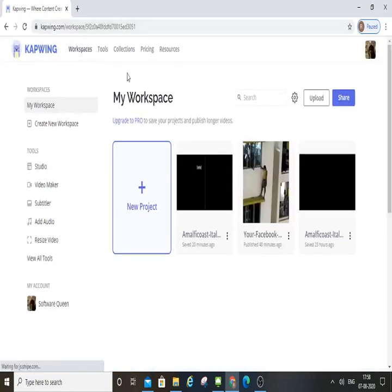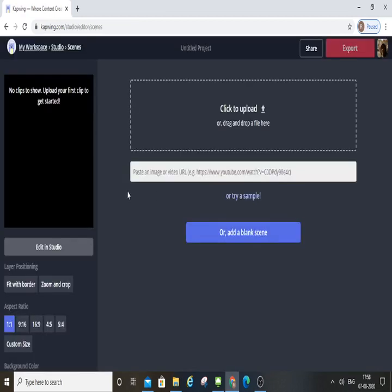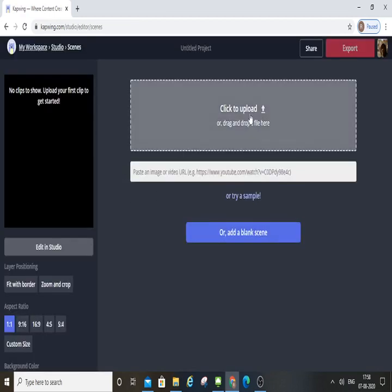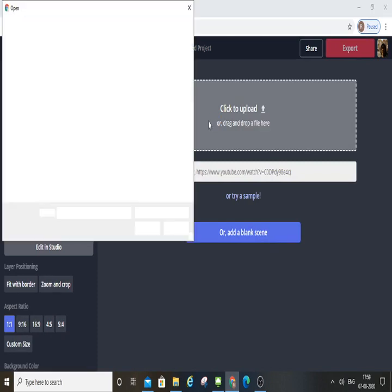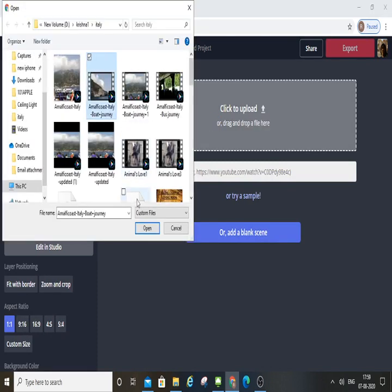Click to upload the video. Click to upload in the appendix column.